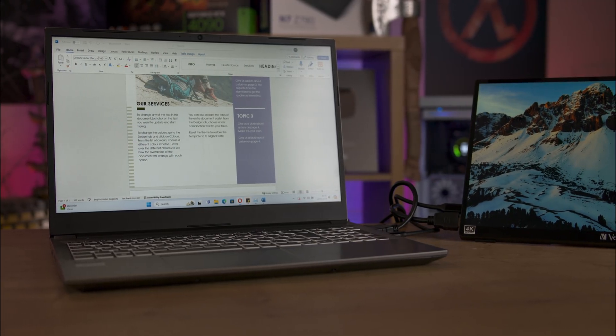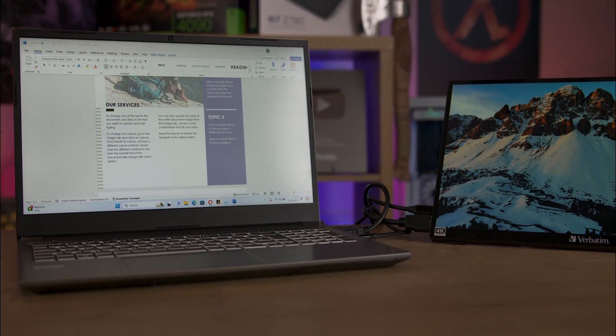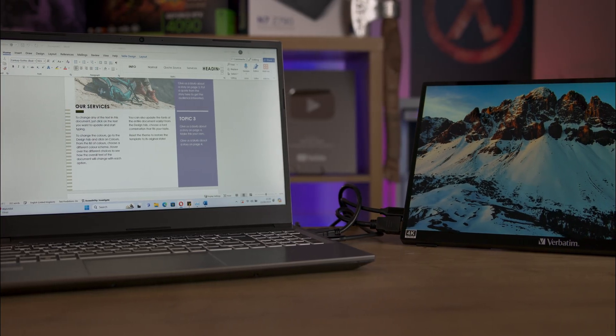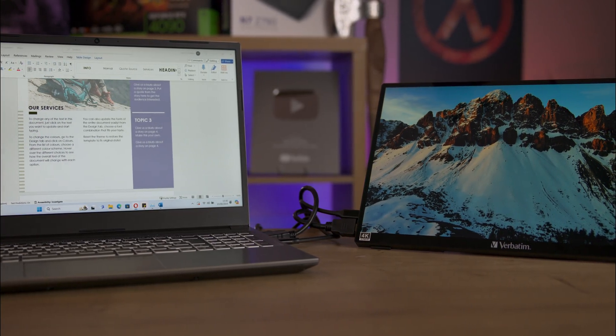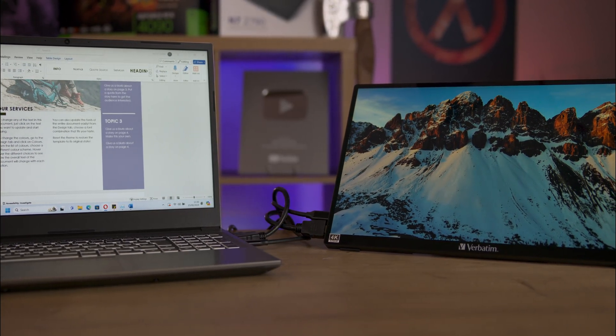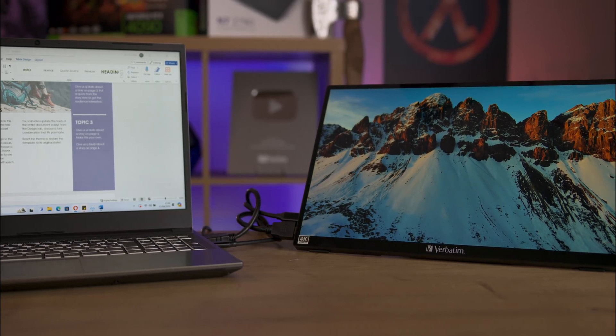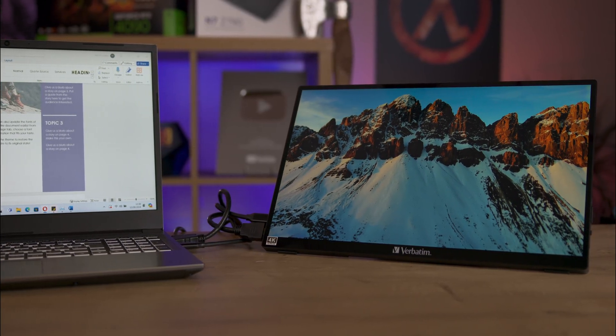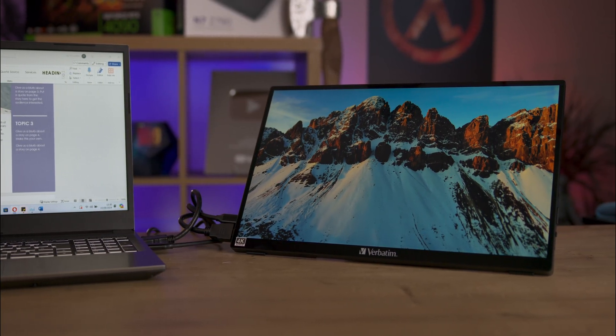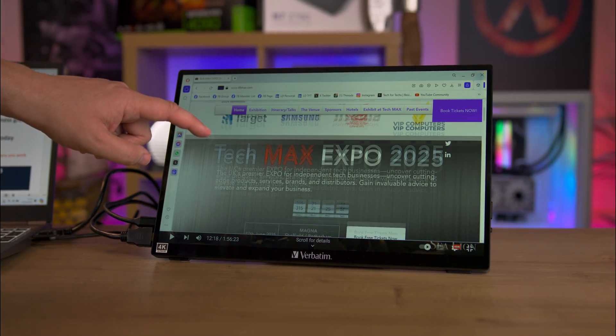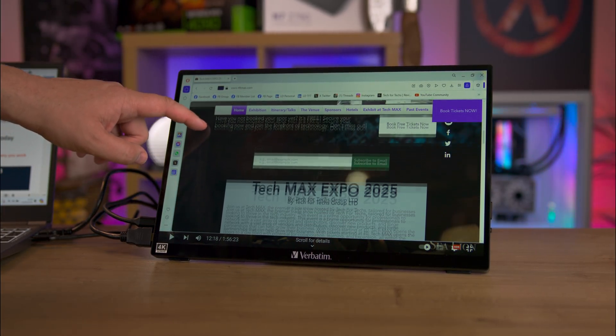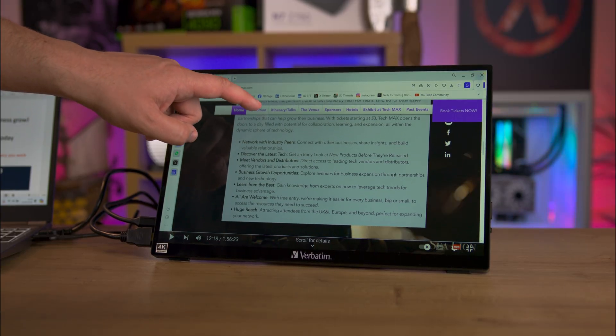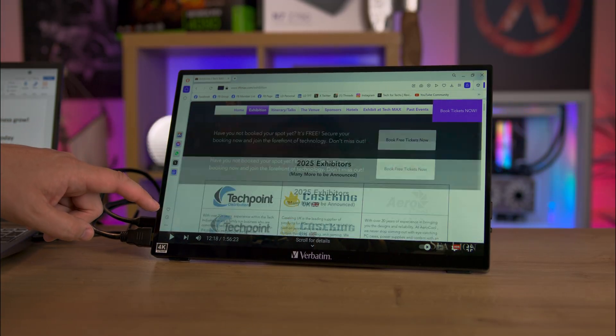The monitor features two USB Type-C 3.1 ports that support display power alt mode, allowing power, data, and video to be transmitted through a single cable. It also includes an HDMI 1.4 port as well as a 3.5mm audio jack. The touchscreen supports 10-point multi-touch gestures, making it a versatile tool for productivity and entertainment.